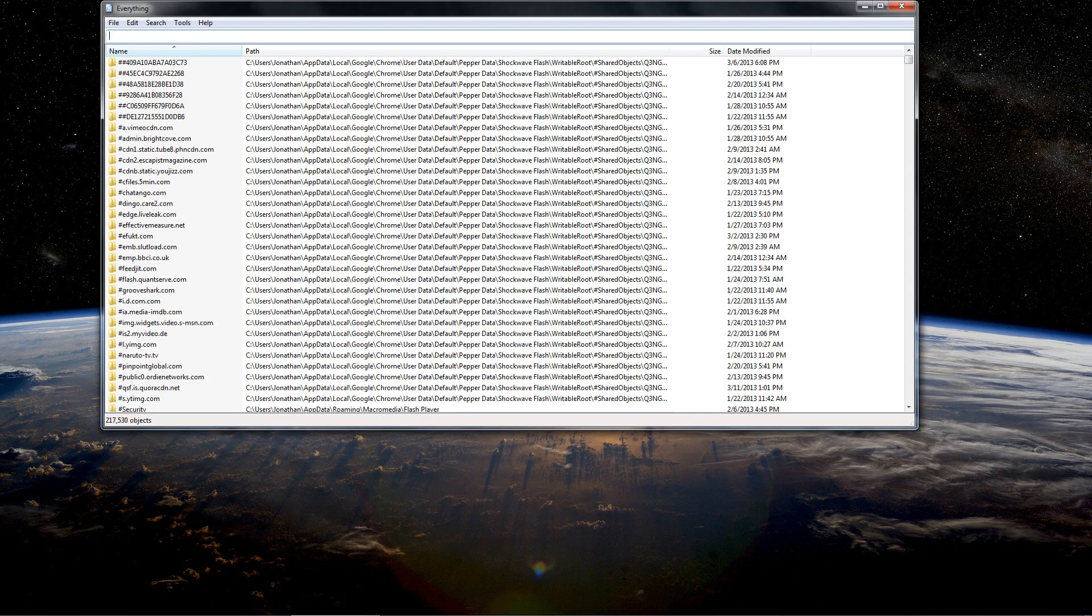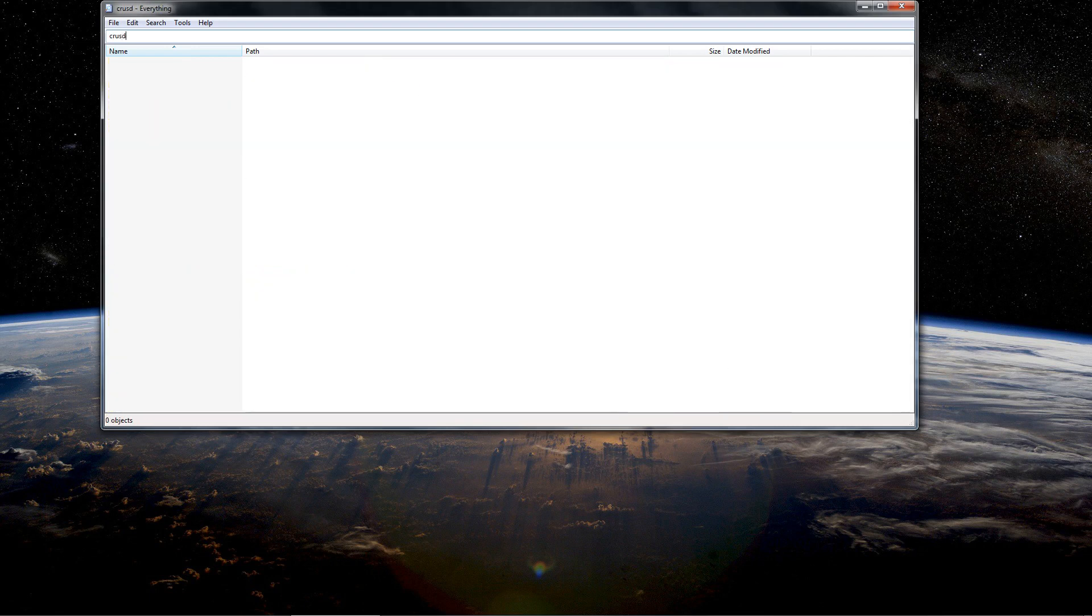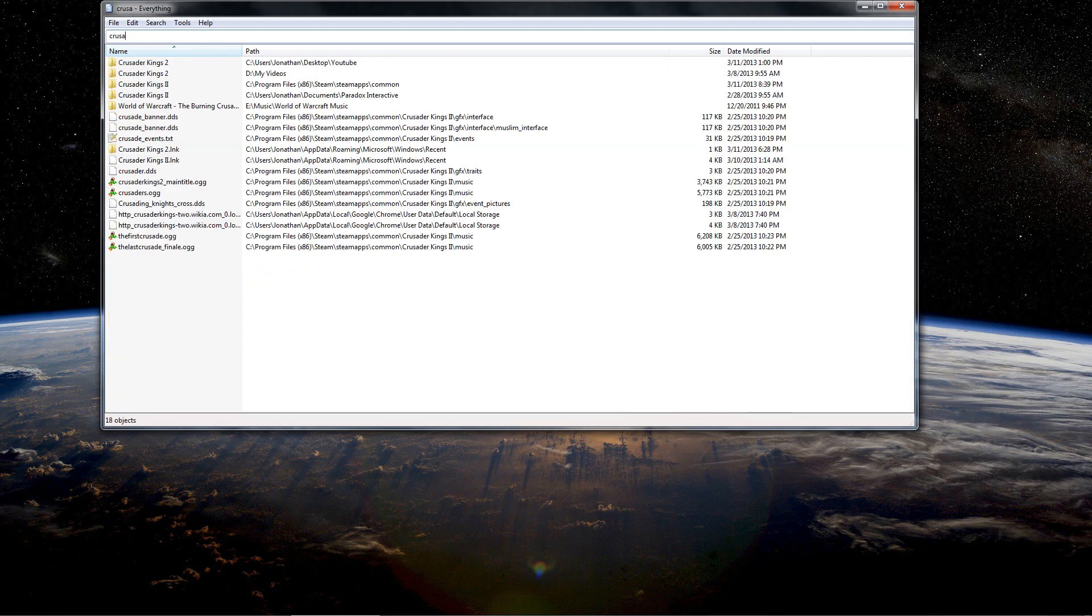I'm going to use Search Everything, which is a great tool. It's easy to download. You can go to Ninite.com to find it and keep it up to date. But let's go to Search Everything and then just type Crusader Kings, Crusader.